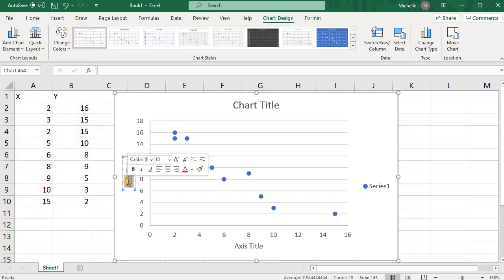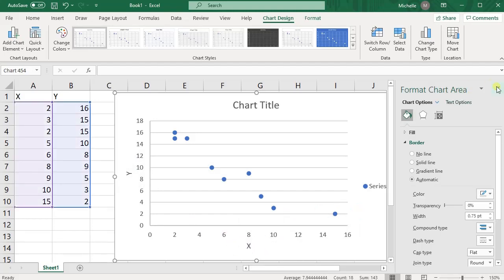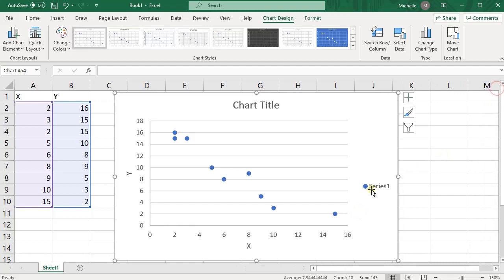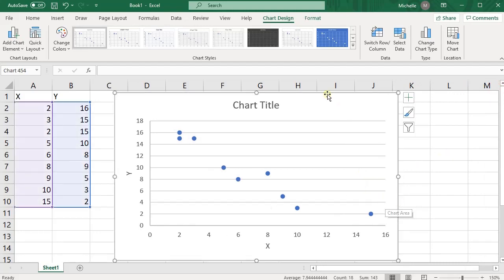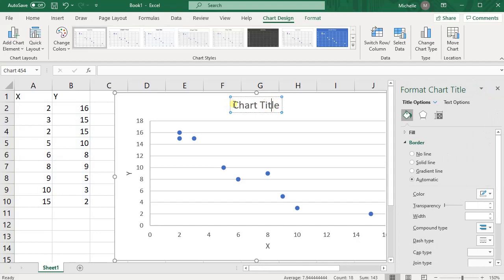So go ahead and label your axes X and Y, and then you don't usually need a legend so you can delete that, and then rename the title something that makes sense for your data.